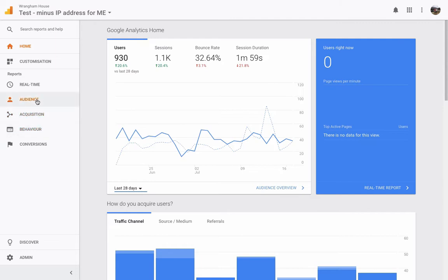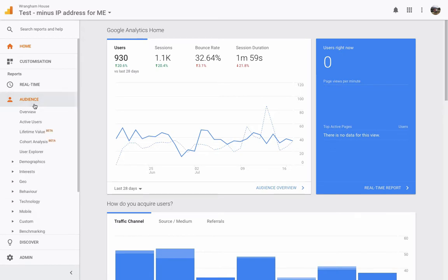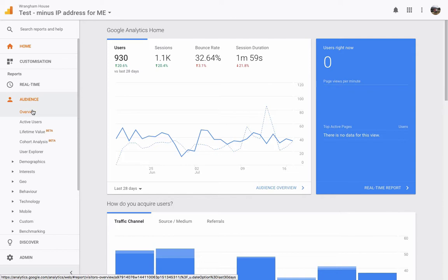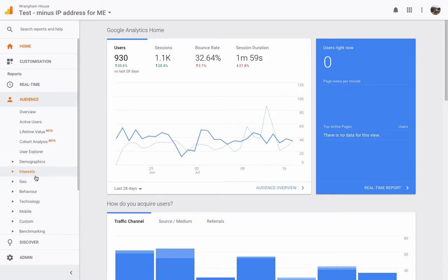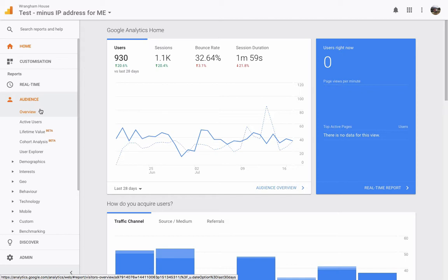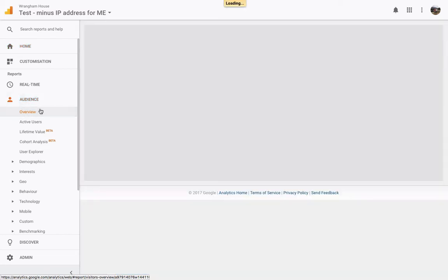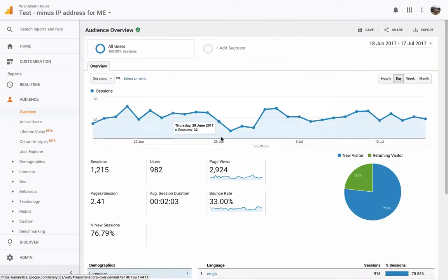Audience means where your people are looking at you from. Acquisition means where are they coming to you from and behavior. So when they get onto your website, where are they going? So we'll go quickly look at audience first. And again, I'm just going to show you the most basic information because you can spend hours on here. And I've got an okay knowledge of Google Analytics, but there's people that have got such a better knowledge than me. And you can just literally delve so far in. But as a hospitality owner, you haven't got the time to do this. So I'm going to show you the basic information that everybody can look at.